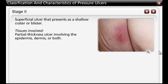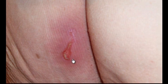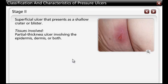A Stage 2 pressure ulcer is characterized by partial thickness loss of the dermis, presenting as a shallow open ulcer with a red-pink wound bed without slough. Others may present as an intact, open, or ruptured serum-filled blister.